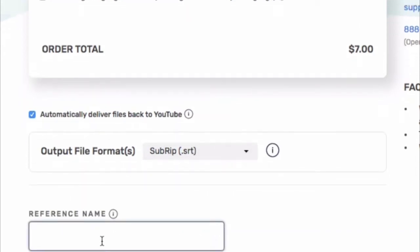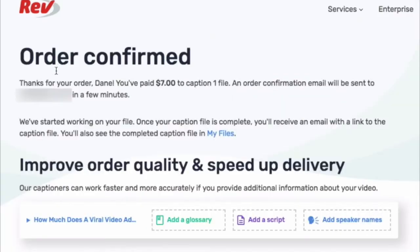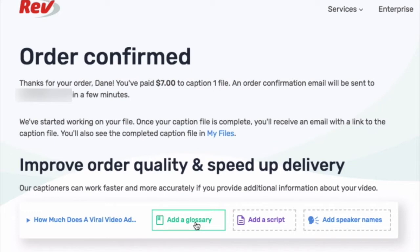There's other optional information — I'm calling this video 'viral video Nike.' I can add a glossary, add a script, add speaker names. I don't have a script — they would use that to adjust what was on the timecode and make sure it's spelled correctly. I do have some words I'd like to add to a glossary. I'm the only person in this video so I don't need speaker names — I just want the words to be represented.